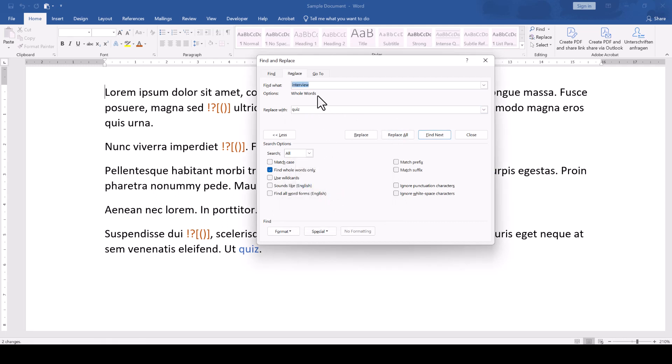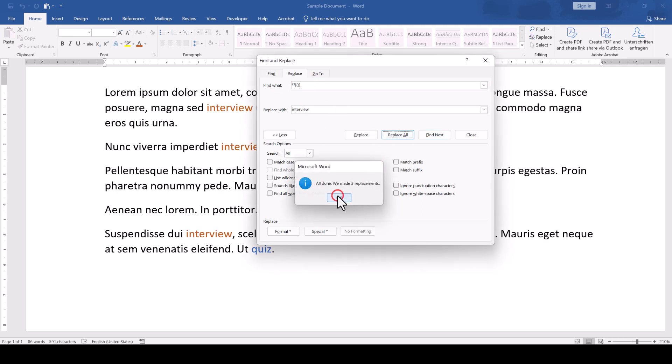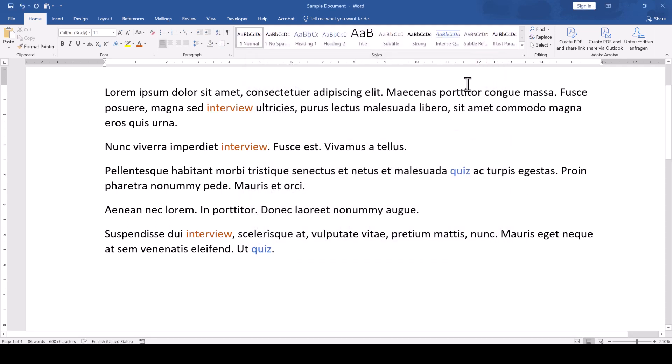And in the third step, we change the weird character combination from step 1 to the word Interview. And with that, we successfully interchanged words in a Microsoft Word document.